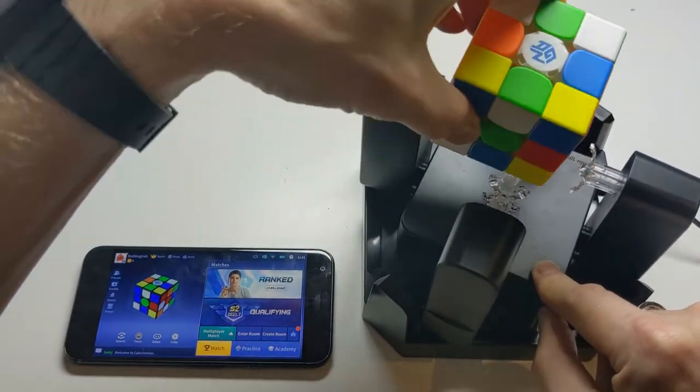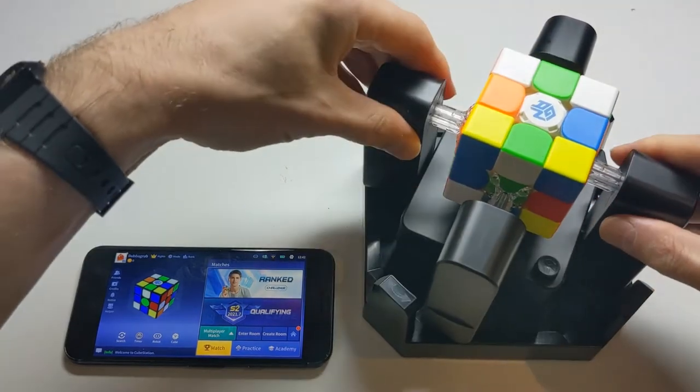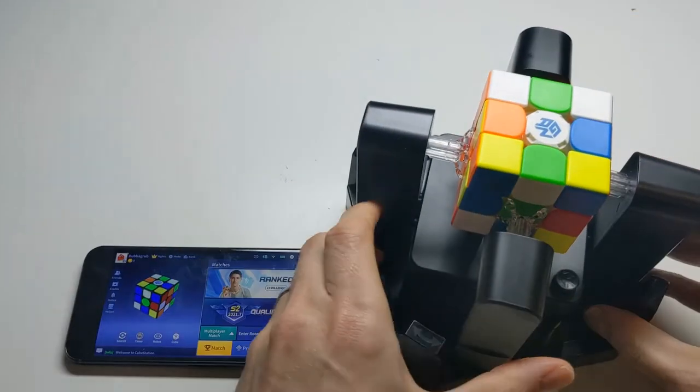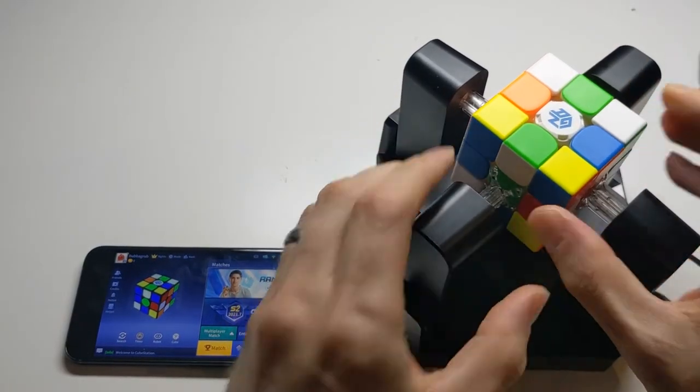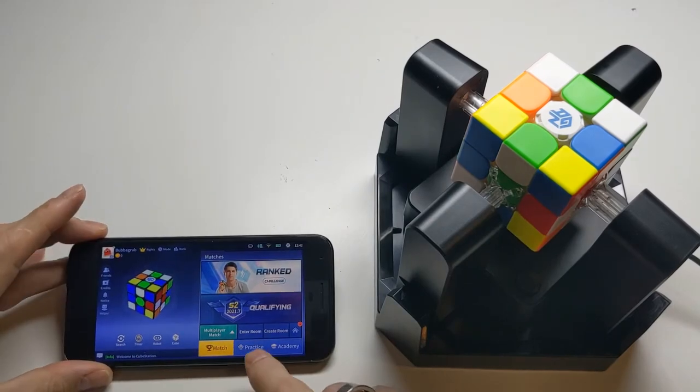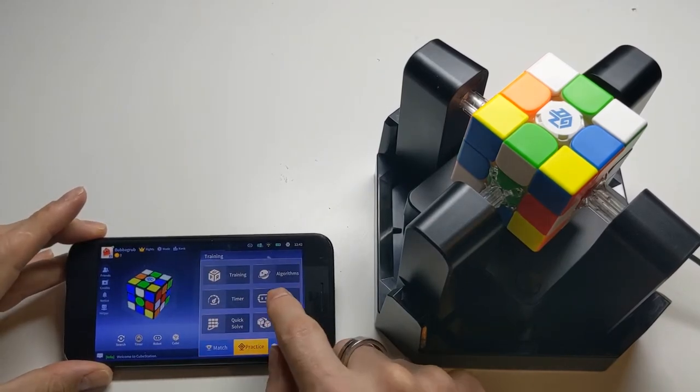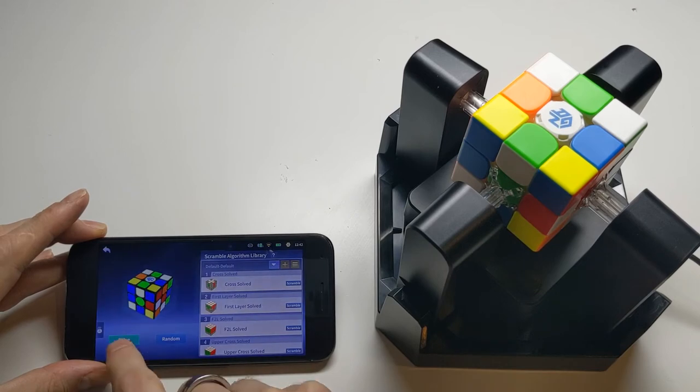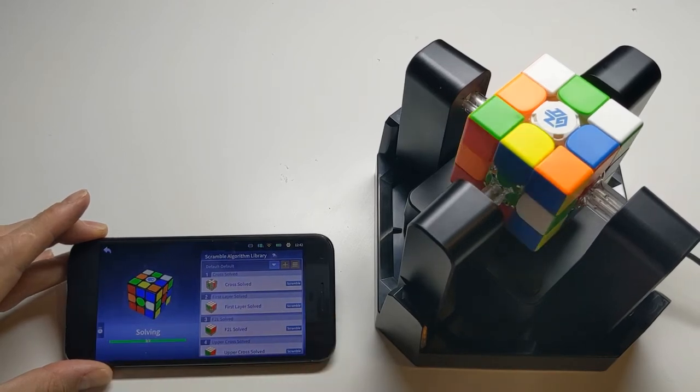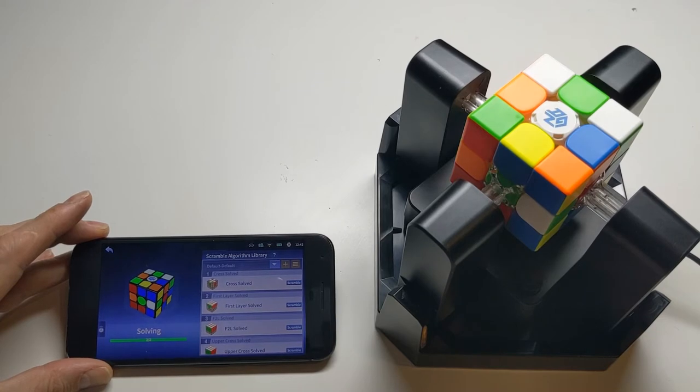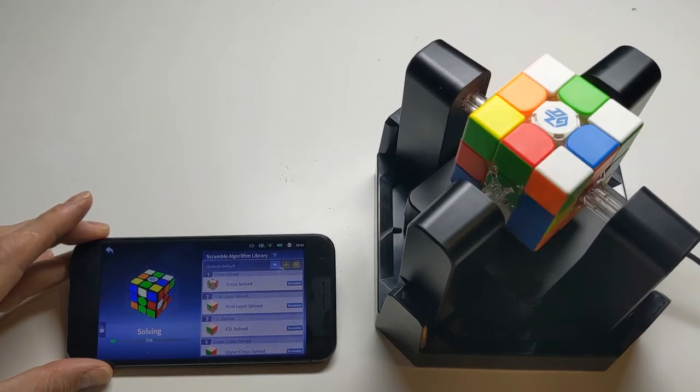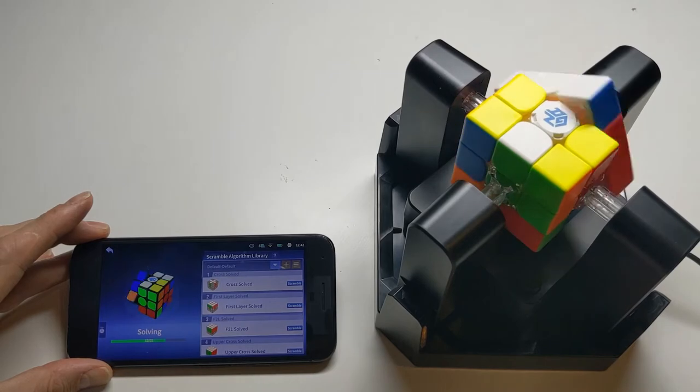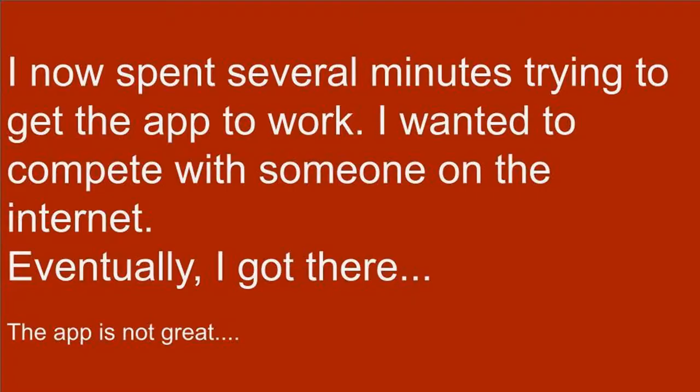So if we now put the cube in here and lock it into place, the robot should be able to solve it. So we'll go into practice mode, robot mode, and then we'll say solve. Now notice it does these two moves first, that's just it checking that it's got control of the cube. And then it solves it, and it's pretty quick.